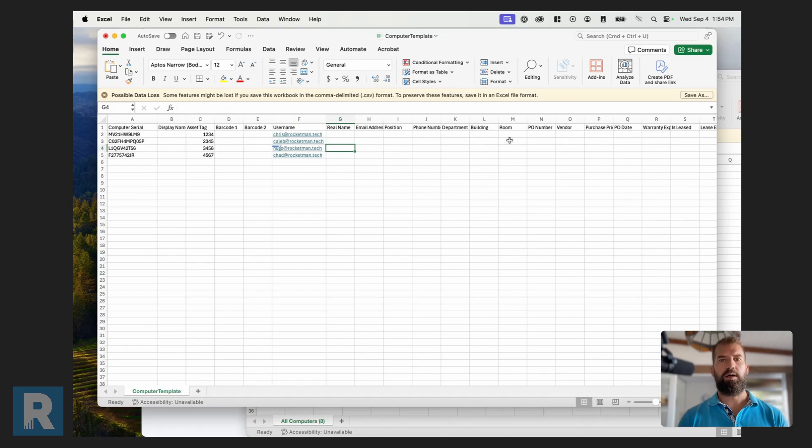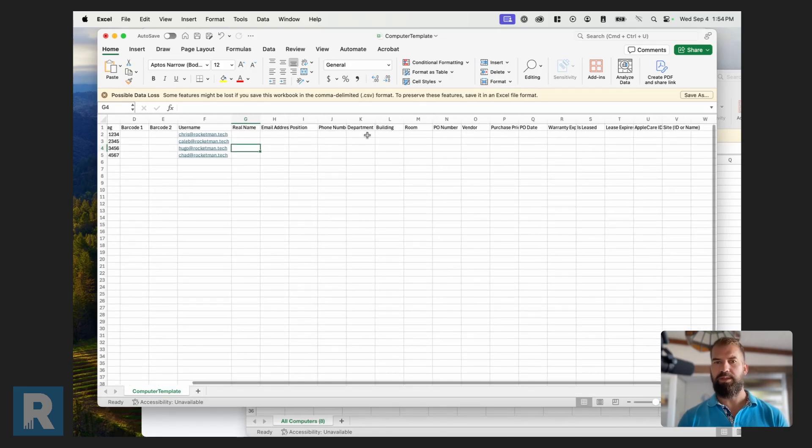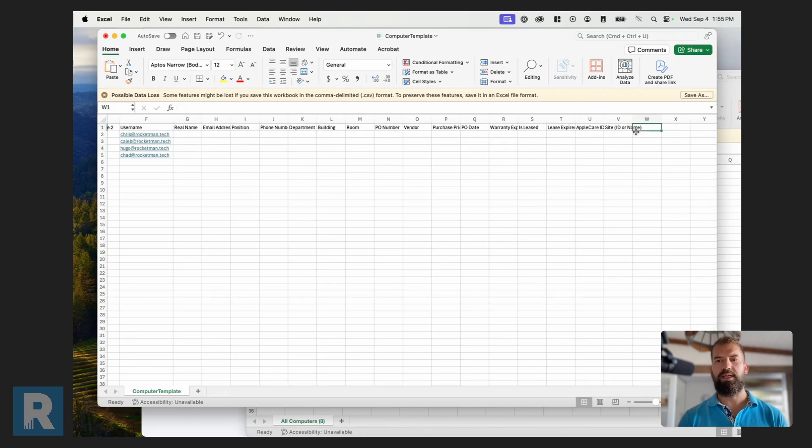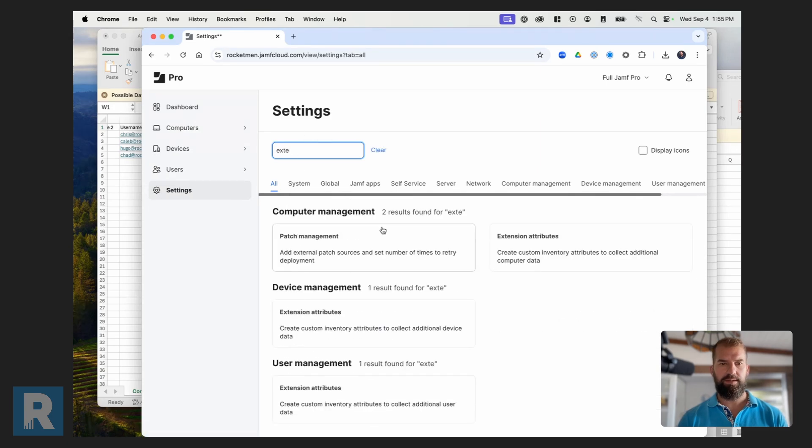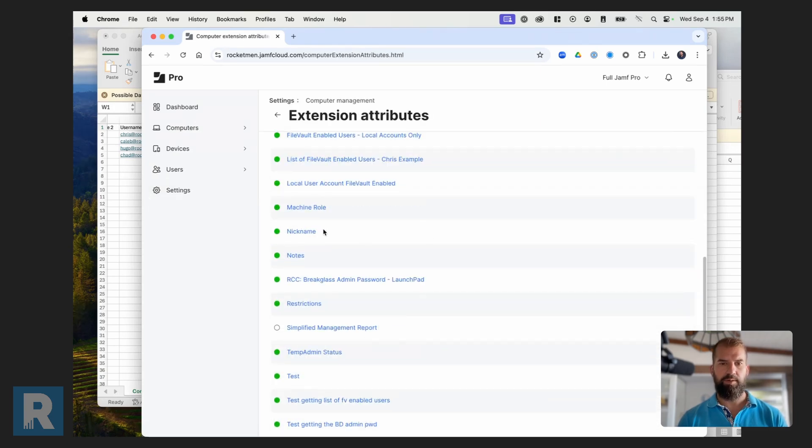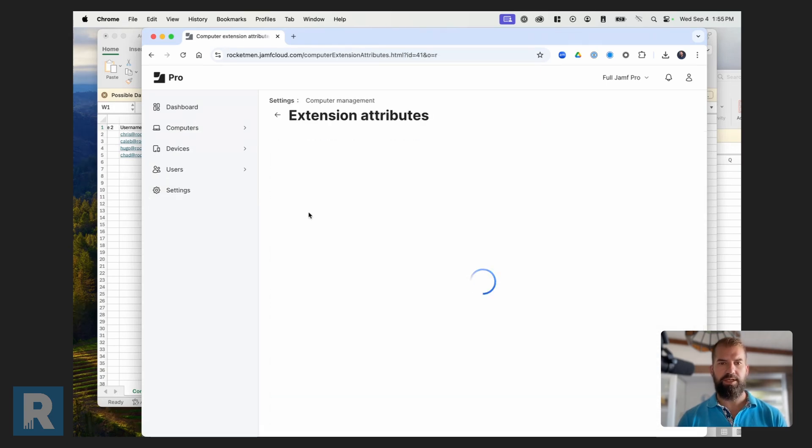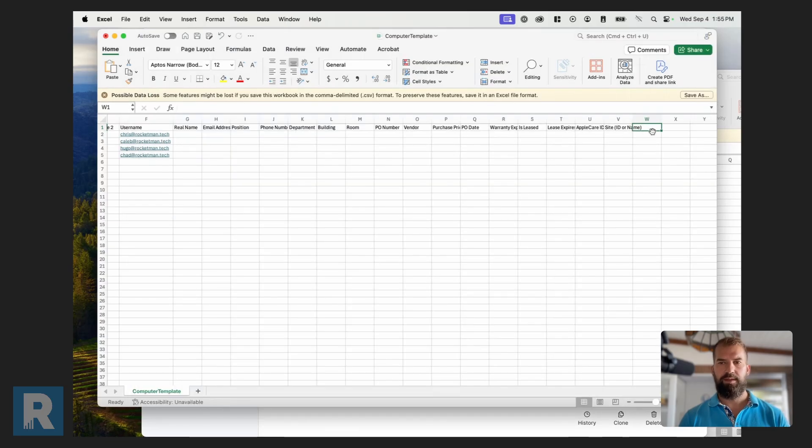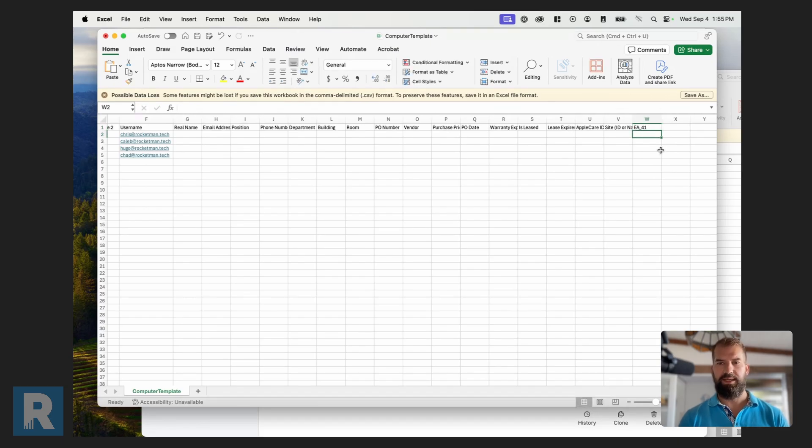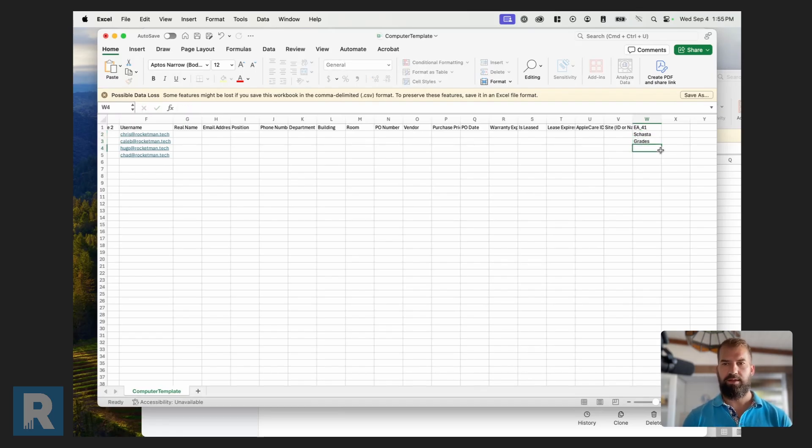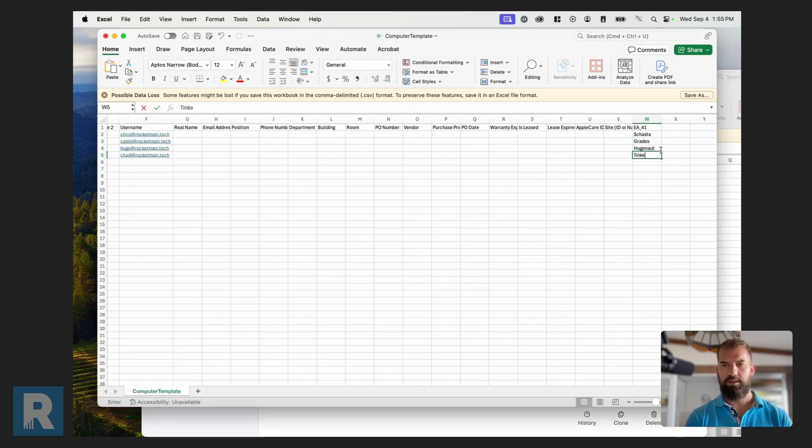I can update all this information if I wanted to, building, department, lots of things. But I can also update an extension attribute. So in order to do that, let's go into Jamf Pro and look at one of the extension attributes. So I created one for this demonstration called Nickname. The main thing you want to look at is the ID for this. That you can find in the address bar. What I want to do is EA underscore 41. That will allow me to update this. So I can give us all nicknames. Shasta is one of mine. Grades for Caleb. Hugo Knott for Hugo. And Tinker for Chad.